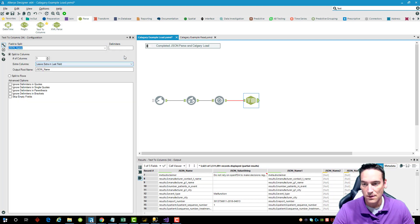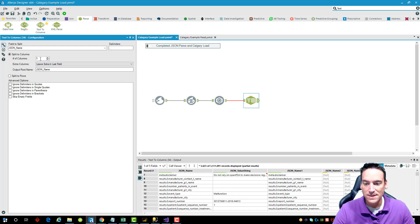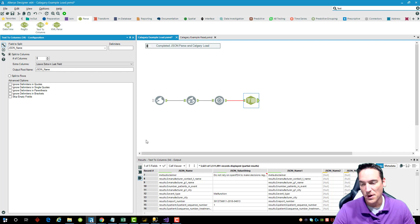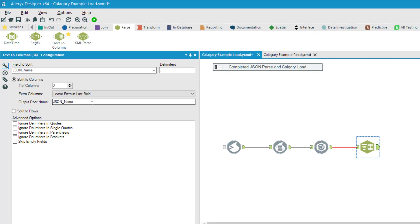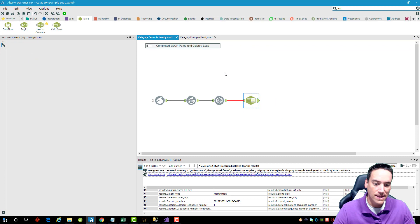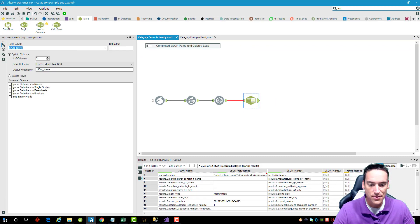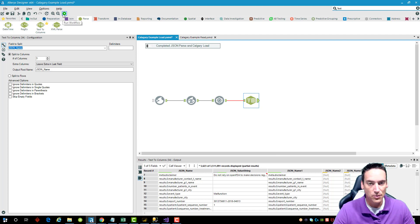Change the delimiter from a comma to a period, and split into three columns — there can be sub-elements under some fields but we won't worry about that now. The tool will output a name for each item: json_name_1, json_name_2, json_name_3. Right now columns two and three are blank because I hadn't set the right delimiter yet. Let me rerun the workflow.